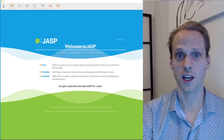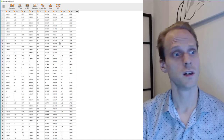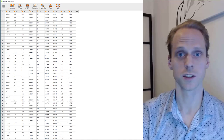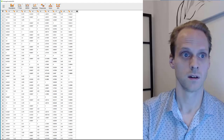In JASP, we can open a CSV file saved from R. We have the same dataset, and then we can use the SEM module — if it's not available you press the plus button and add it. The SEM module is basically a wrapper around Lavaan, so here we can enter our Lavaan model directly.